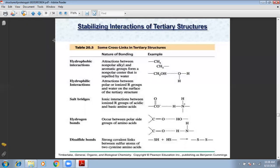In hydrogen bonds, between two polar side groups of amino acids, you have hydrogen bonds. You know disulfide — strong covalent links in which two cysteine amino acids are involved. Because cysteine is a sulfur-containing amino acid, the sulfur atoms form the dominant links. This is the disulfide bond, this is the disulfide bridge.